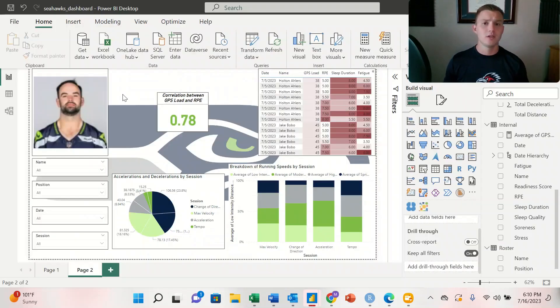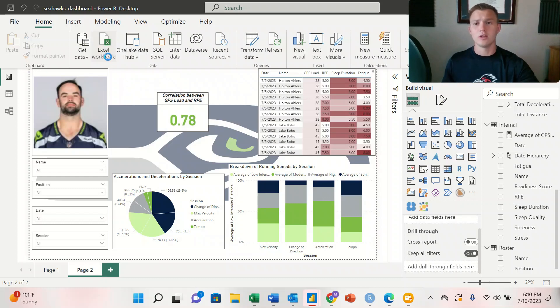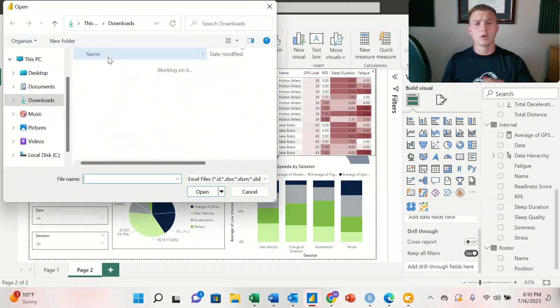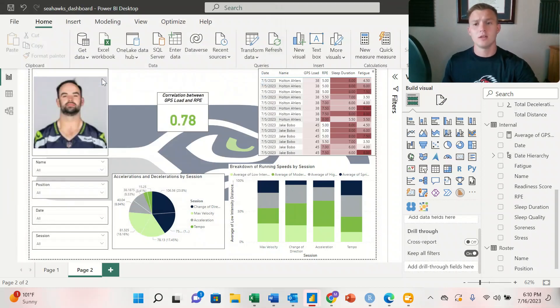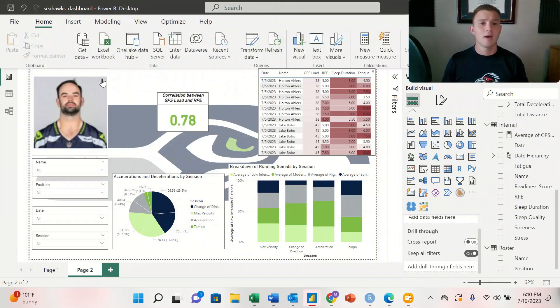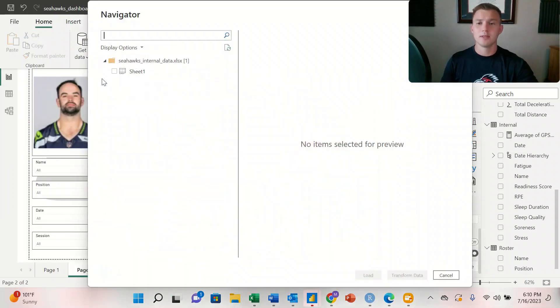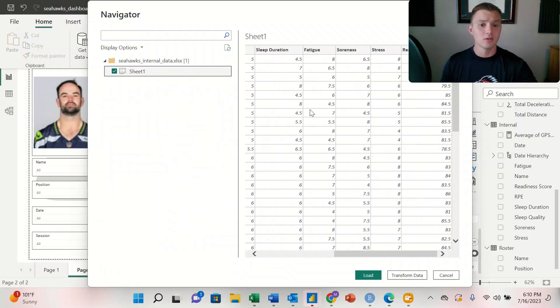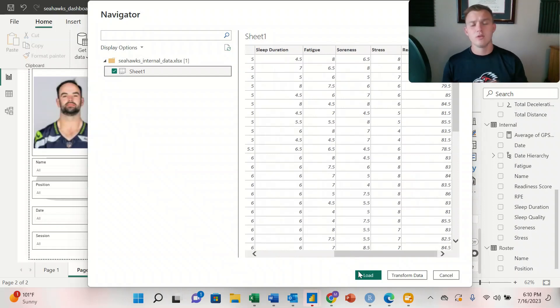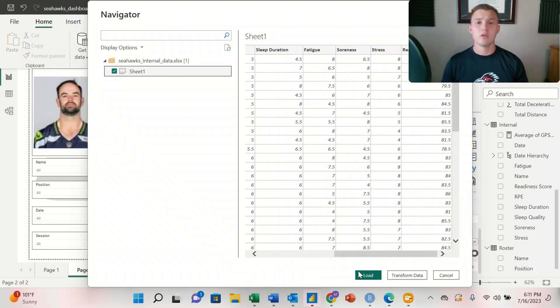Importing data into Power BI is extremely easy. We're using Excel, so we're going to hit this Excel workbook and then we're selecting the document that we need. Once it pops up, we're going to select the sheet that we need, make sure that the data is correct, and then we can hit load. So we're going to do that with all three of the workbooks that we need, and then we'll go to the model view.